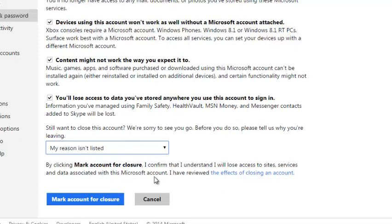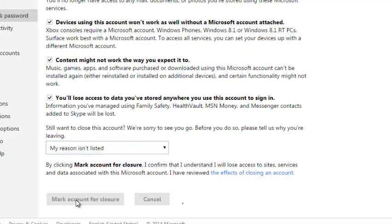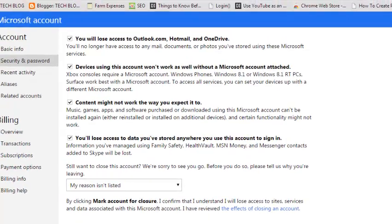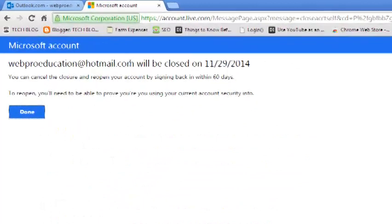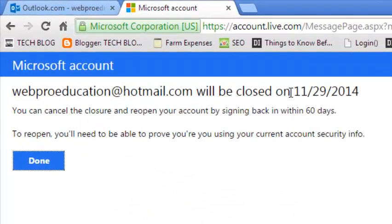Click on this blue button that says mark account for closure. So there you go, that Hotmail account will be closed 60 days from now.